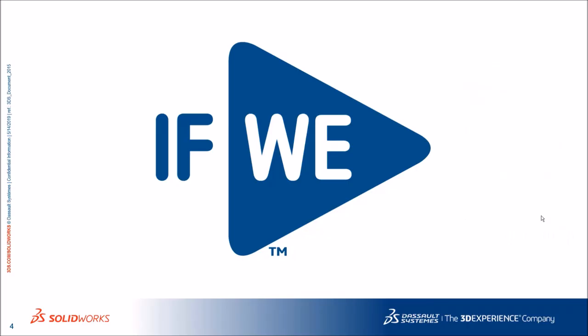With this we have seen how DriveWorksXpress helps to automate our design. Thank you for attending the webinar. To know more about the product send us email at support at Adonix. Thank you.